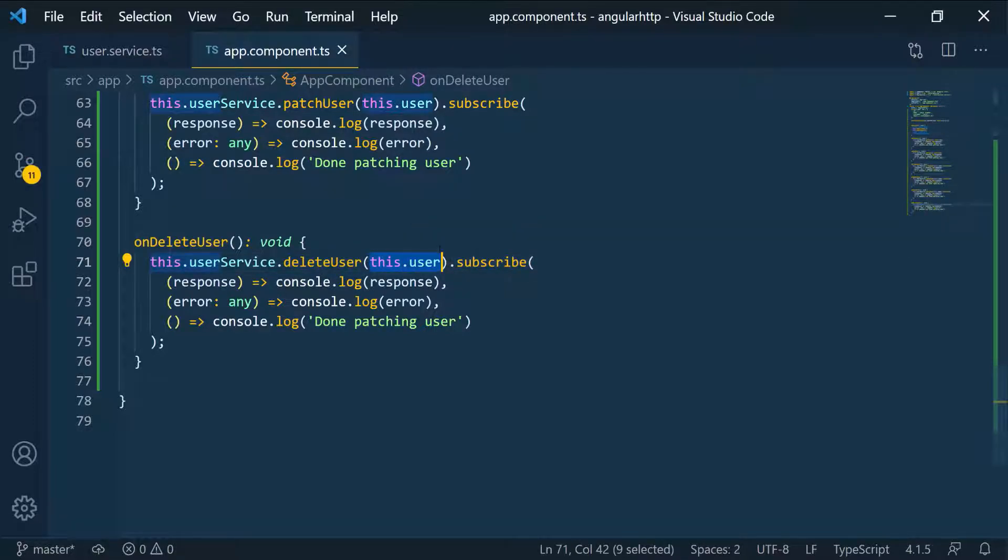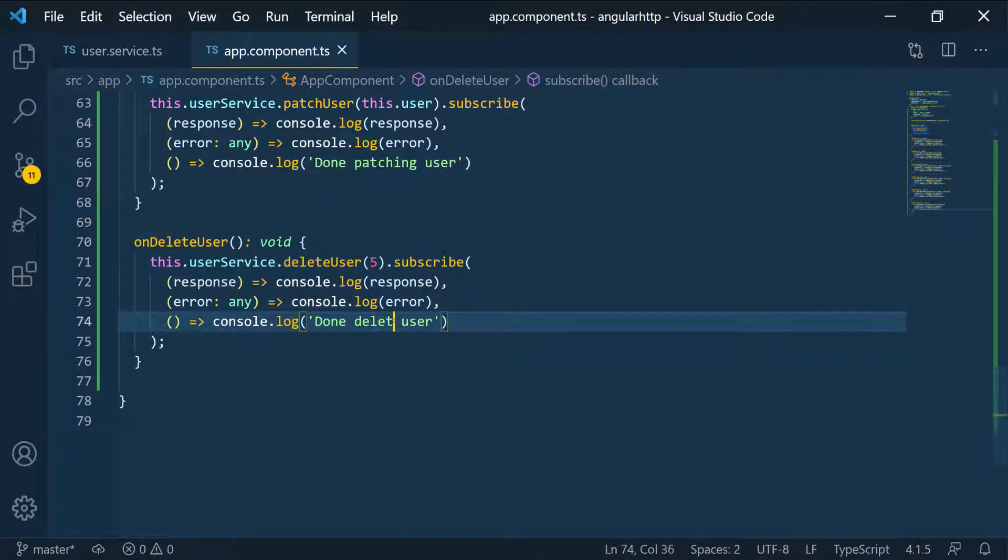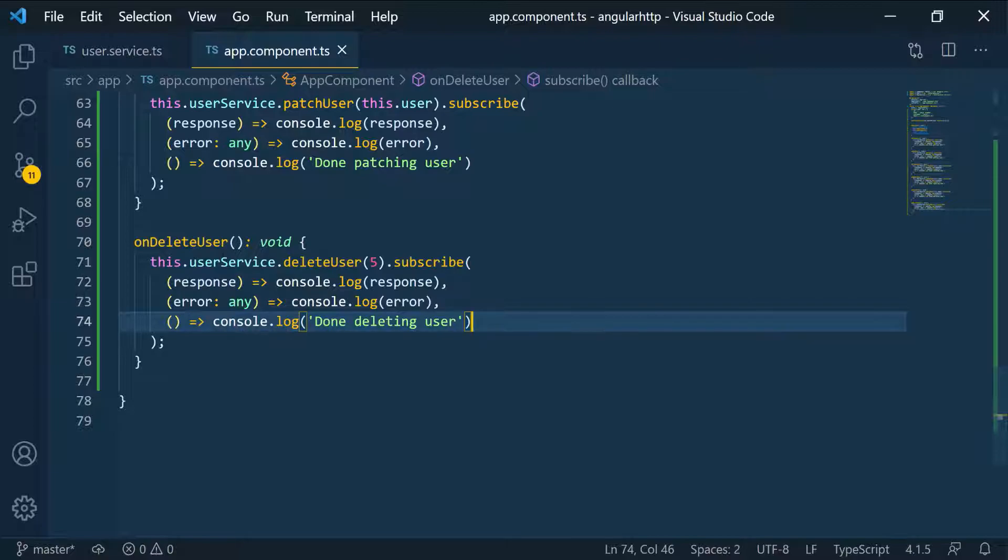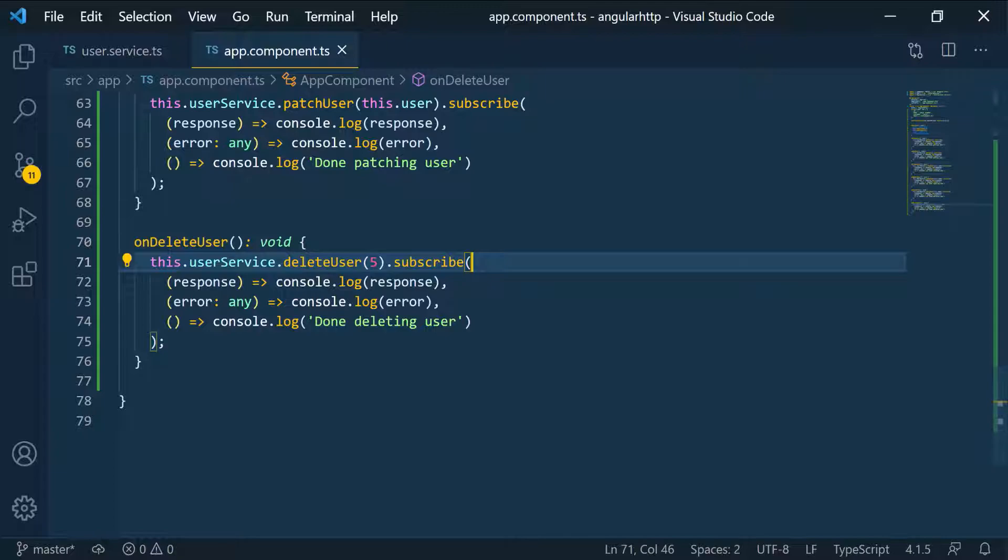And then here I'm going to call the delete and I'm just going to pass in a number here. So let's say we're going to delete the fifth user. So we're deleting the fifth user and here we're going to say delete user. So we're done deleting user. So it is going to be onDeleteUser that we're going to call. We're deleting the user with ID five and we're sending that over to the server.